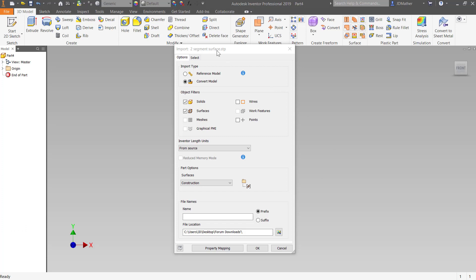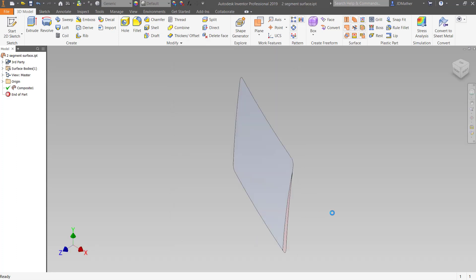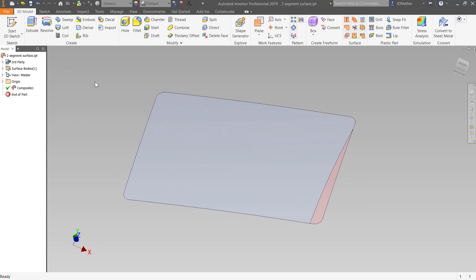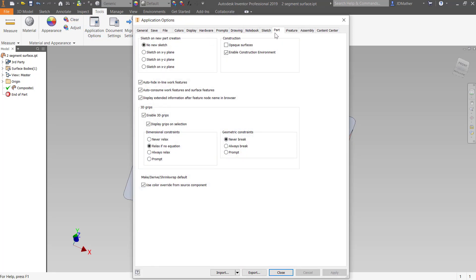In this example I want to import a surface from a STEP file and we're going to do some repair on that surface. I'm going to do the repair in a construction environment. I could bring it directly into the construction environment, but let's bring it in as a composite so we can do a comparison. I'll go ahead and open up this file. I've enabled the construction environment under Tools → Application Options on the Part tab.